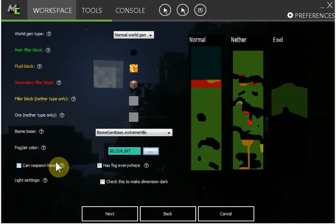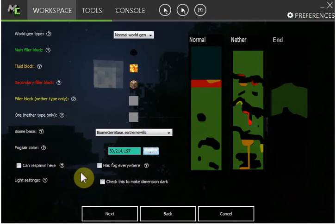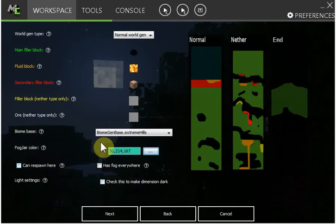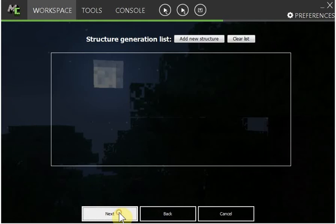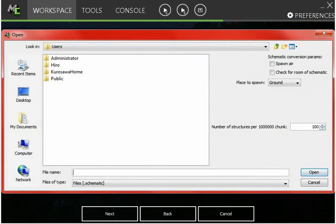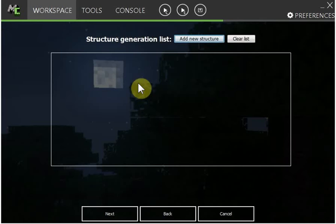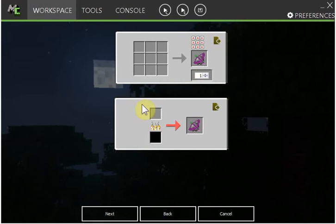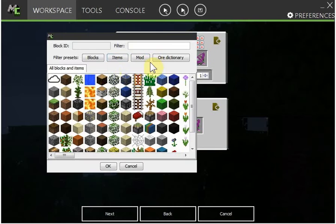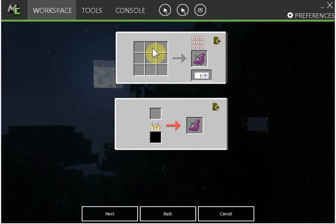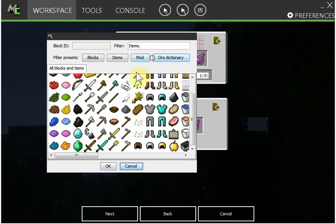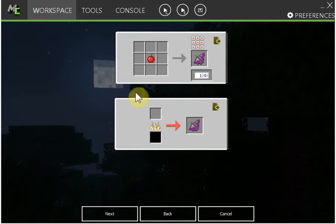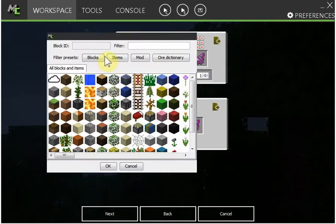Can respawn here, I've tried this and it doesn't work, so I don't think that really does anything. Has fog everywhere, that makes fog everywhere, and that makes the dimension dark. I don't want any of these. This is to add new structures, I might show this later but you just click this and choose a schematic. Next, that's the recipe for the igniter. I'm just going to make it an apple with a bar.